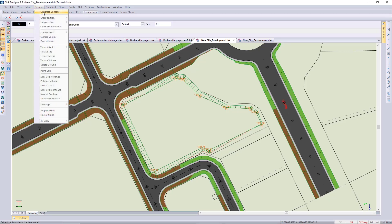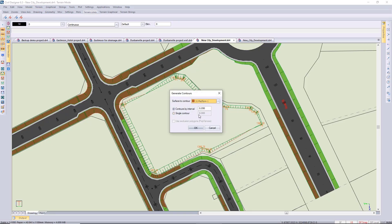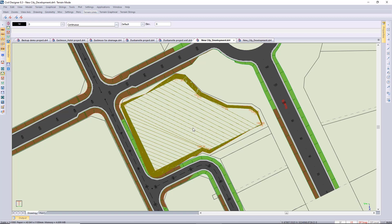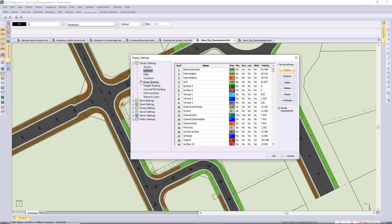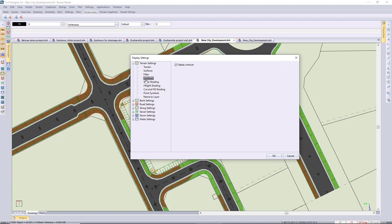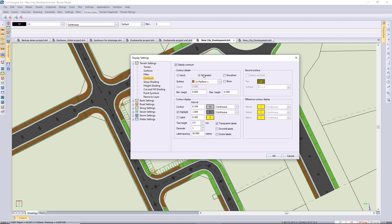I'm just going to generate some contours. To generate contours, I'll leave it at 50 millimeters. Remember, you can display at any interval of what you've generated — I think I'm going to display the contours at a slightly bigger interval.